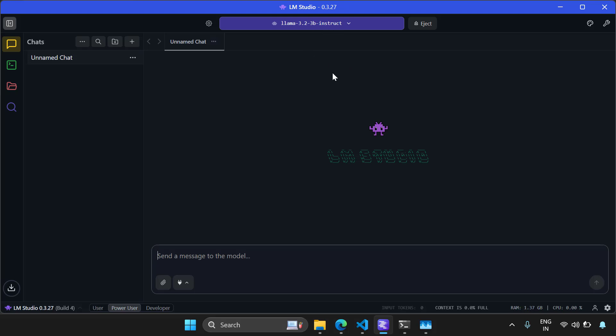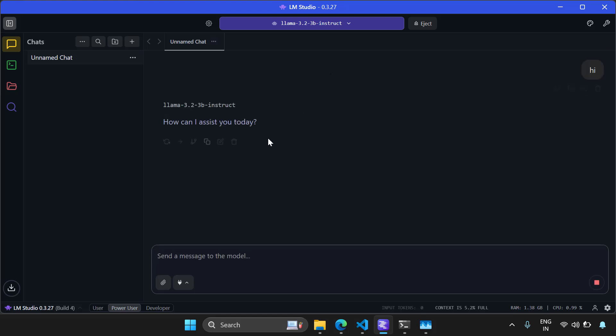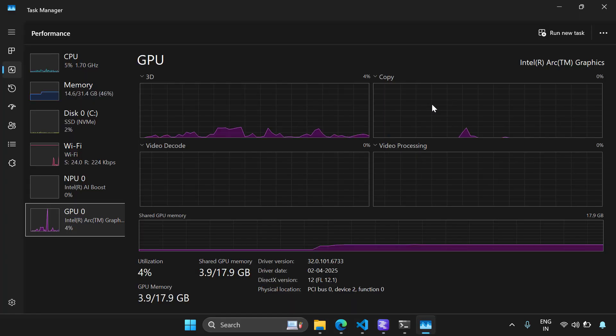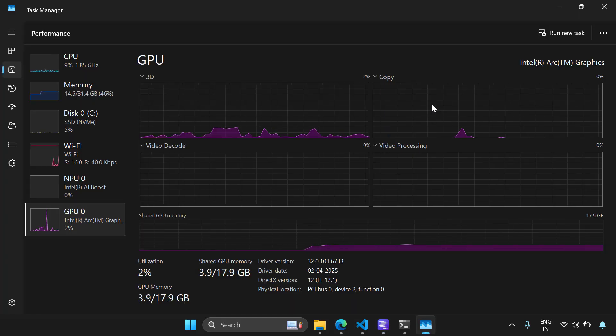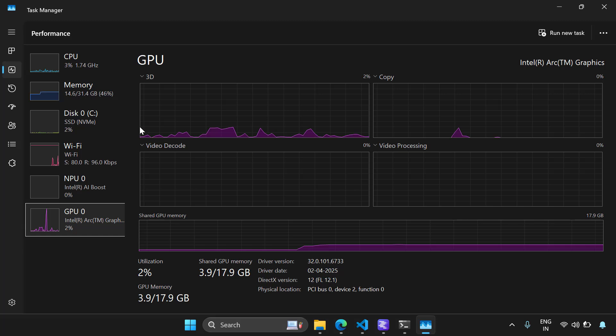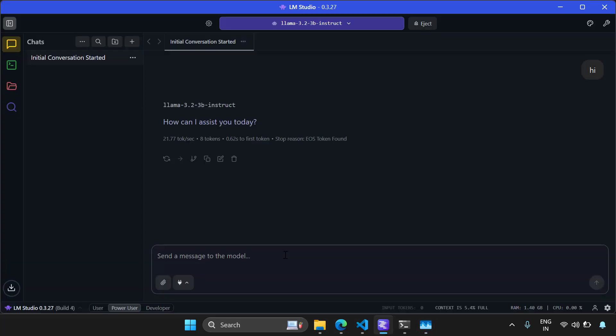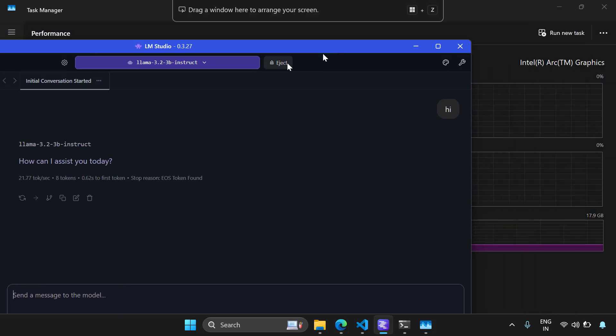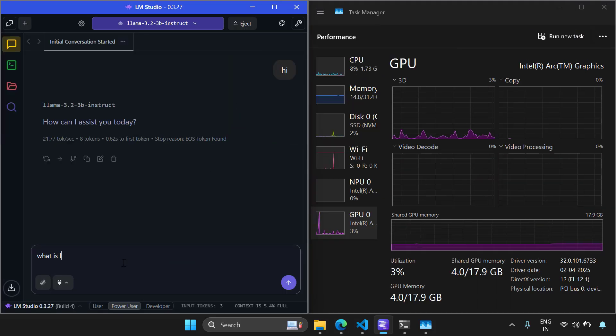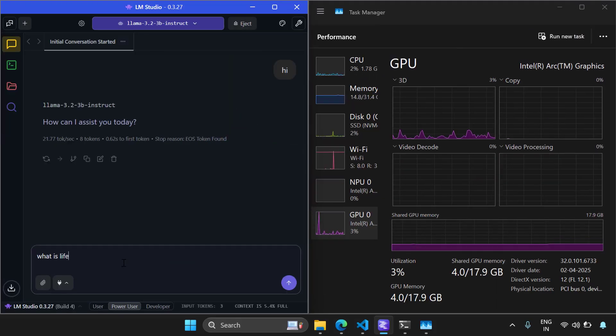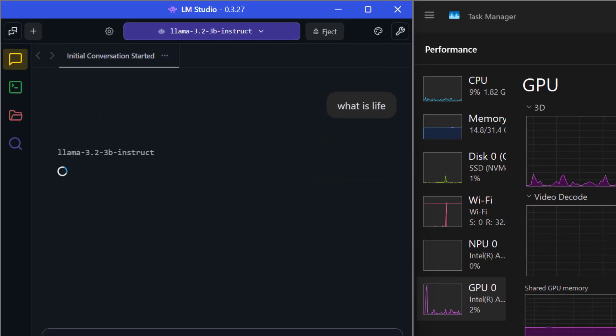Let's try to chat with our LLM. I want to say hi. I've got the output. How can I assist you today? And you can see it's pretty fast. My computer here has Intel Arc graphics GPU. So let's ask a question and see how the GPU usage goes. So I'm going to split this screen into half and I'm going to ask this a question like what is life?